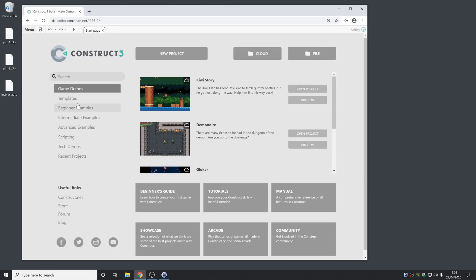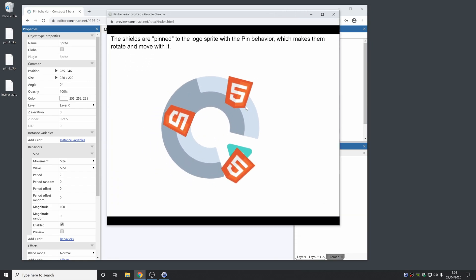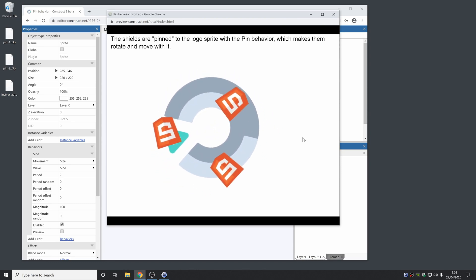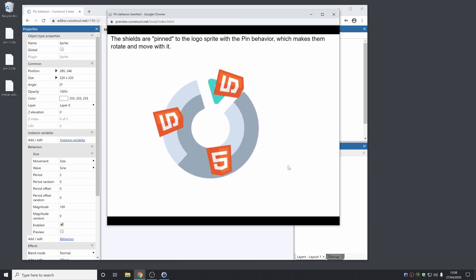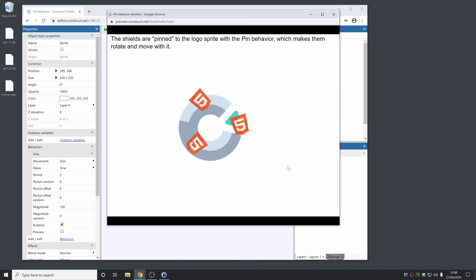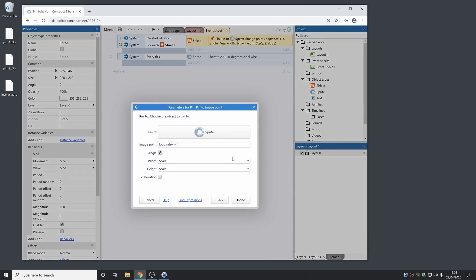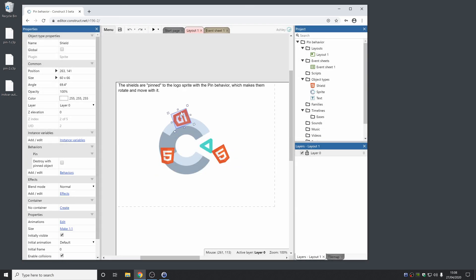To show you an example of what's now possible, this demo is using the pin behaviour to pin to an image point in a sprite so it follows its size, and it's also pinning the scale of the shield — these red Scirra logos — so that they follow the scale of the object as well. This previously was a little bit trickier to do with the pin behaviour, but it's now all built in. That's using the new 'pin to image point' action. There's also a new option to destroy the object if the thing it's pinned to is also destroyed.